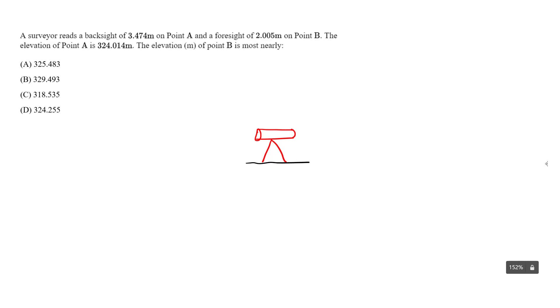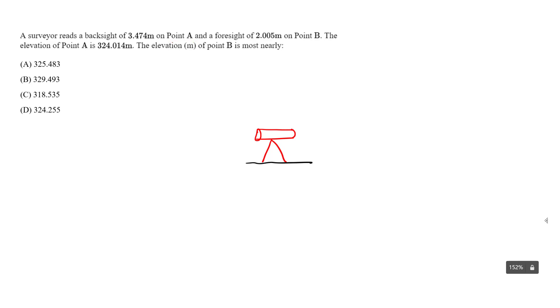We know we have a backside reading of the distance. It's going to be this height, 3.474 meters. It's a reading from the instrument to our rod. It's a backside reading to point A, which is our benchmark. So let's write that down. It's going to be a backside reading, backside of 3.474 meters.